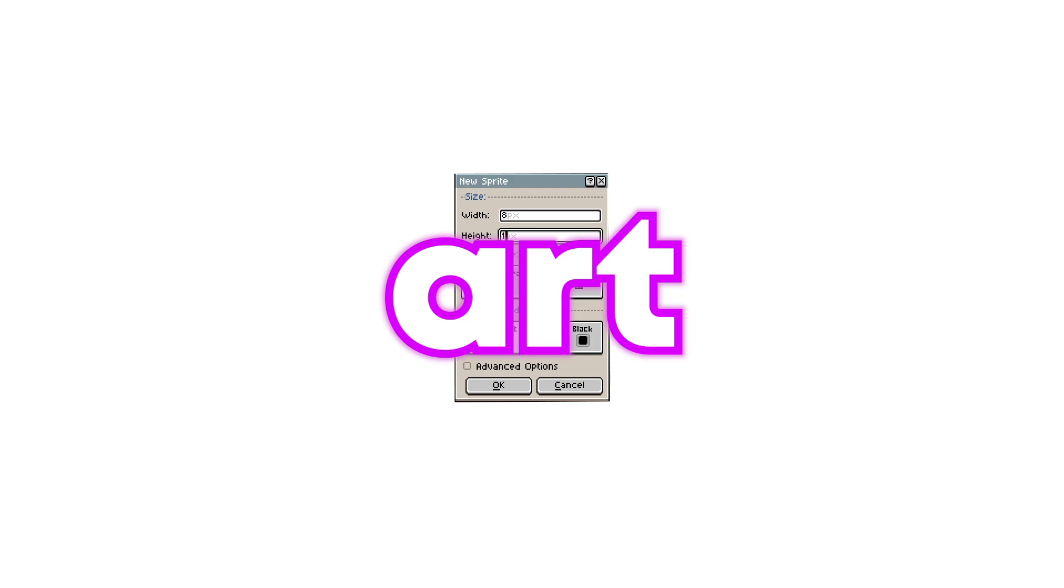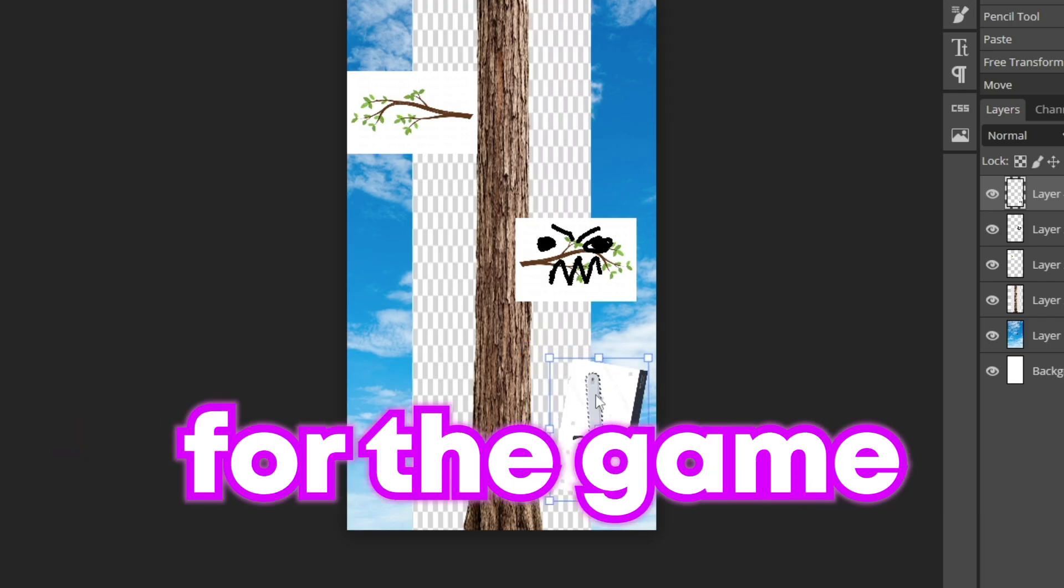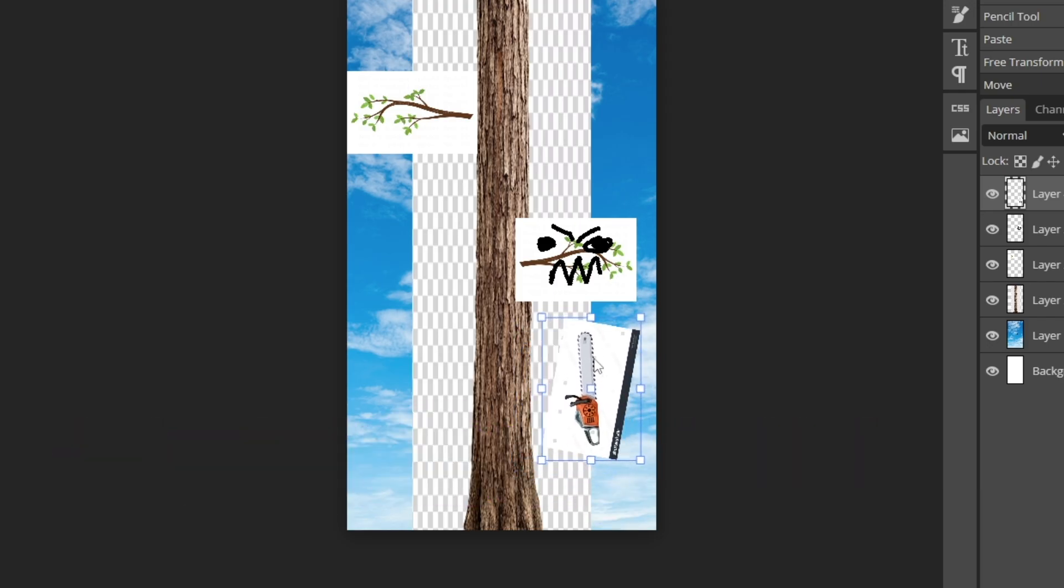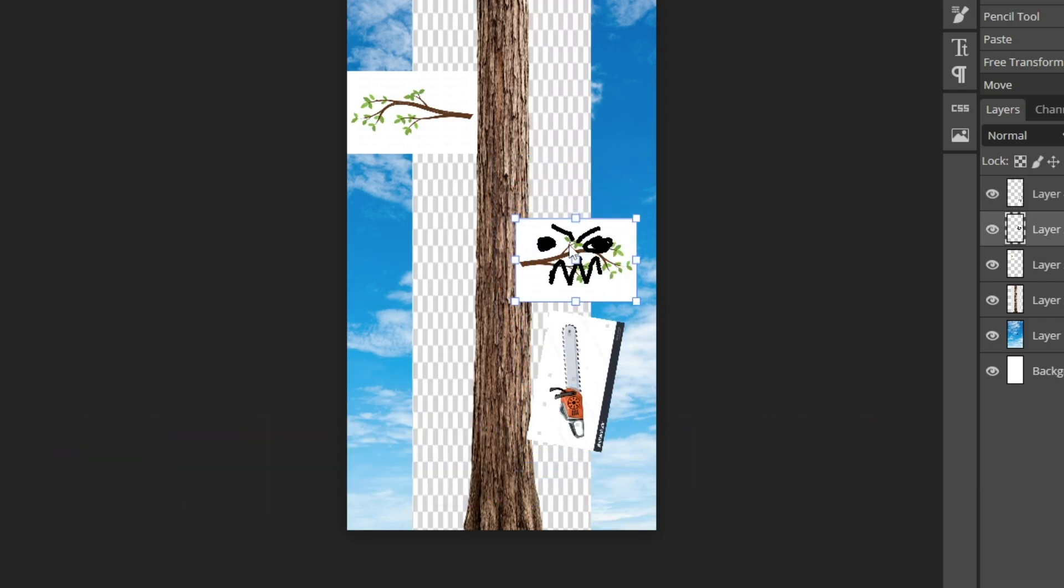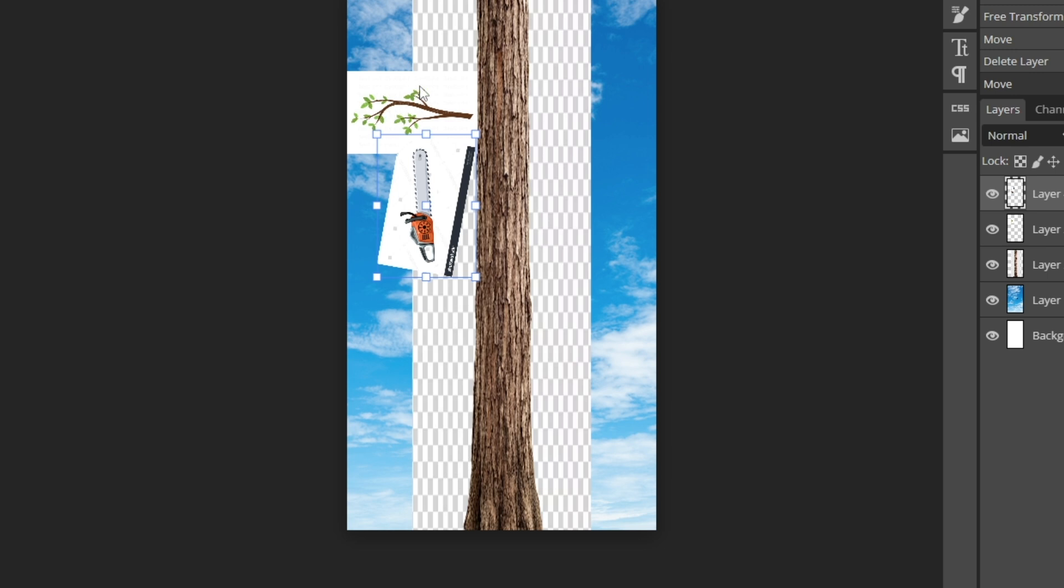So I started by making some art. The basic idea for the game is that you're a chainsaw going up a tree and you should try and cut bad branches while avoiding cutting good branches.